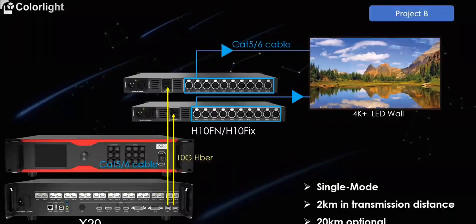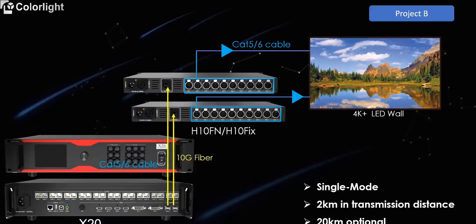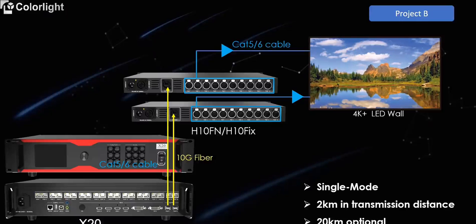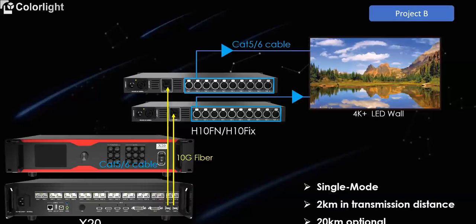Now we go to project 2. It's a 4K plus LED screen, using X20 and H10FN or H10 fiber optic transceivers to achieve long-distance transmission. X20 has a maximum width of 16384 pixels and maximum height of 8192 pixels, and total capacity up to 13 million pixels. At the same time, it supports 6 inputs such as HDMI 2.0 and DP 1.4, and it supports 6 layers picture-in-picture.